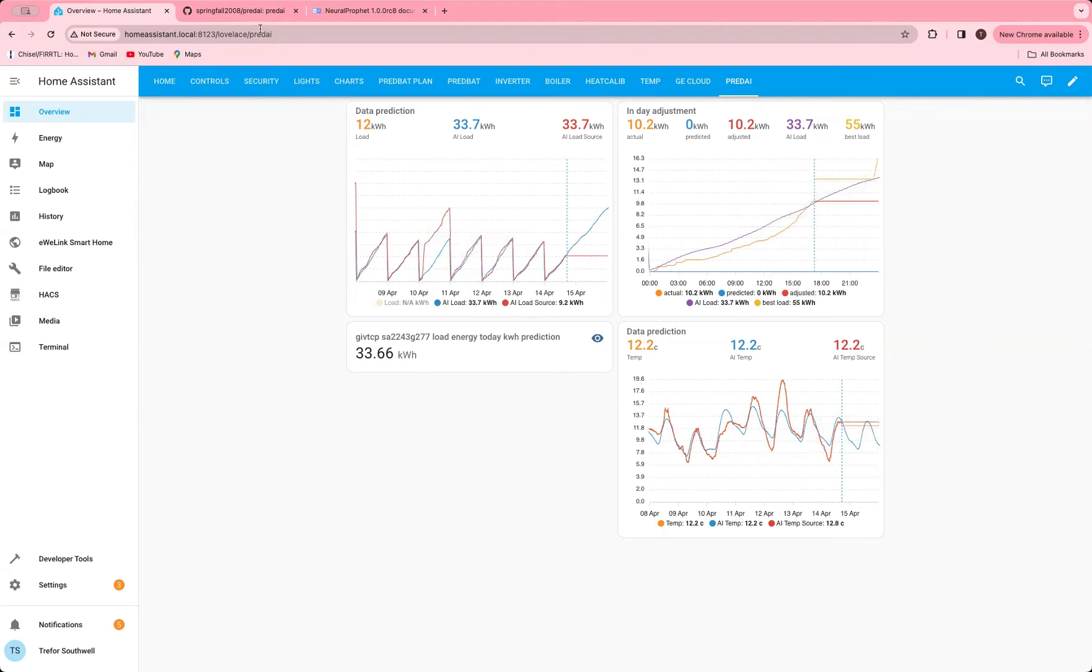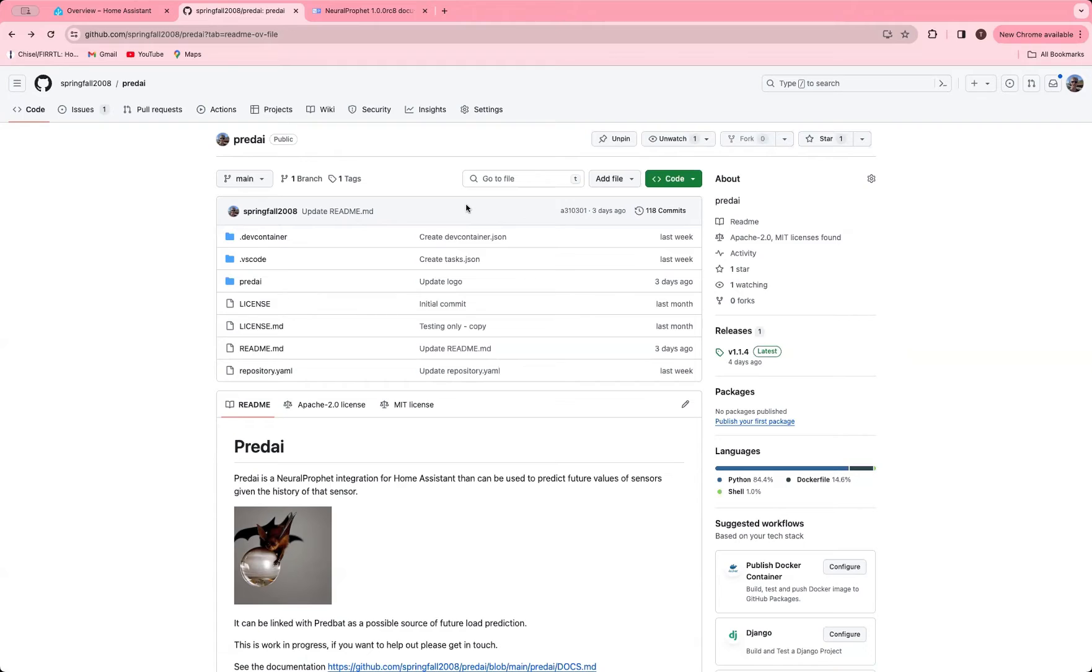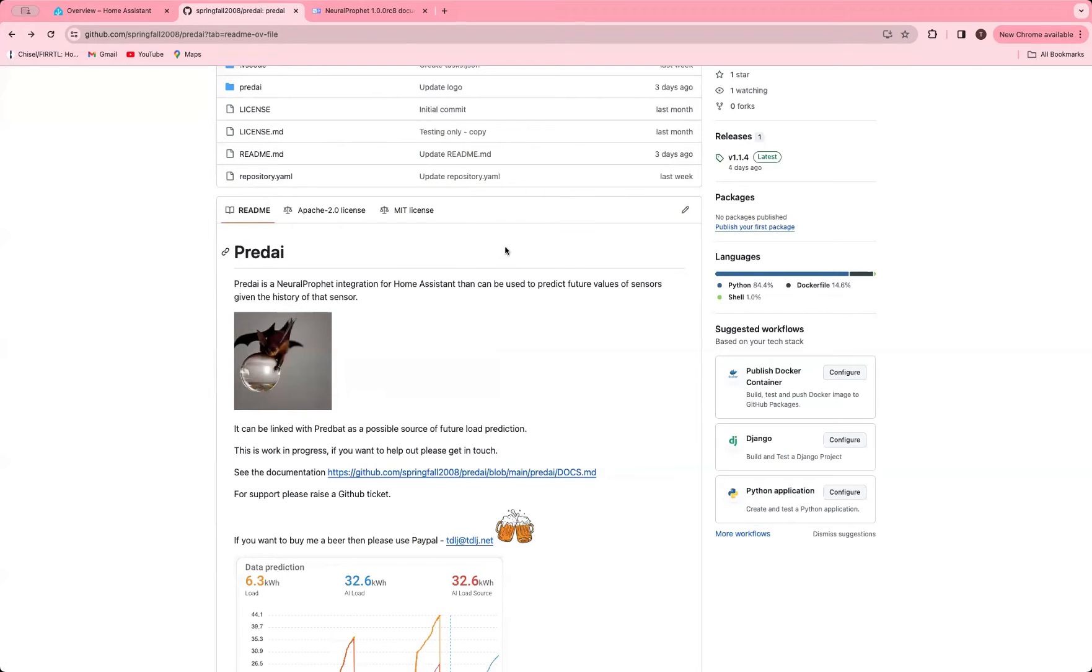Today I'm going to talk about a new tool I've been working on called PredAI, which is an integration of Neural Prophet, an AI-based predictor for looking at future values of series. The idea with this PredAI integration is you add it to Home Assistant and you can tie it to numerical sensors, and then it will project them forwards and give you predicted future values that you can use in other scripting in various different ways.